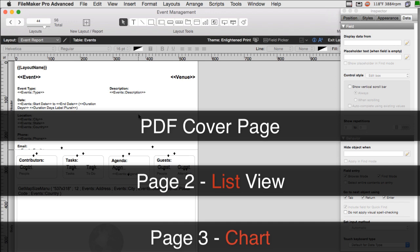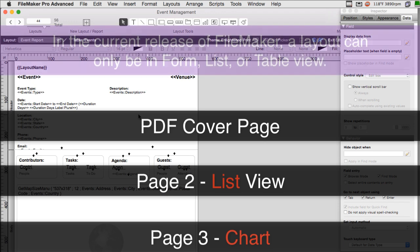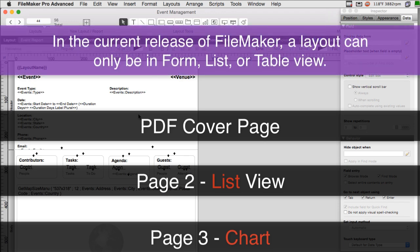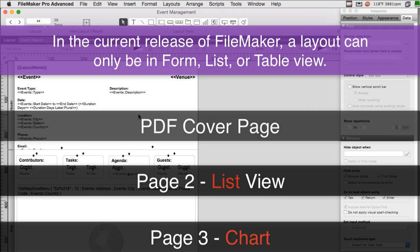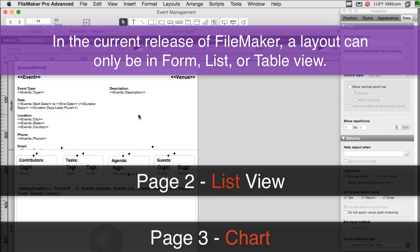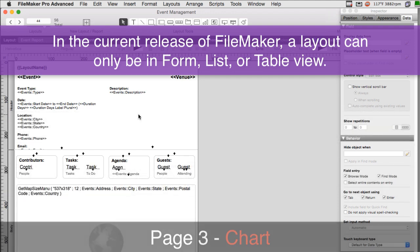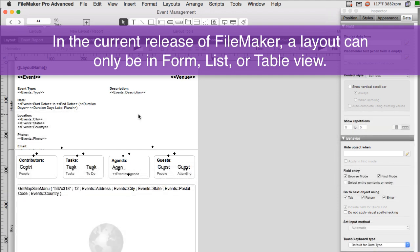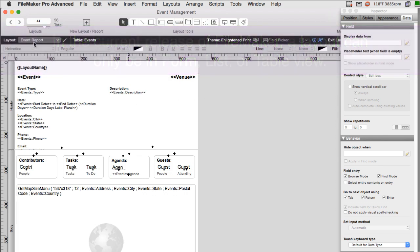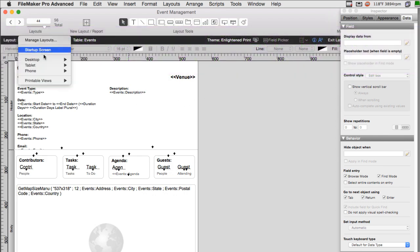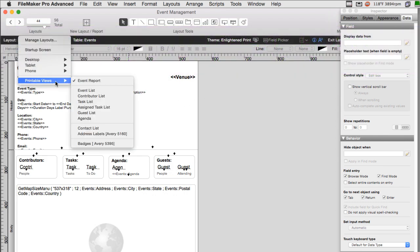FileMaker, at least in its current release, only allows the layout to either be a form view, a list view or a table view. And so mixing all these things together in a single report can be kind of problematic. Well, there's a great demo of this within the event management solution. So what they did is that they created a printable views right here. And this is like the summary of the event report. And then each of these are potential sections within the event report itself.